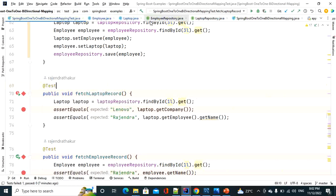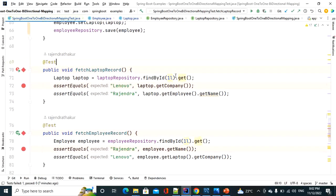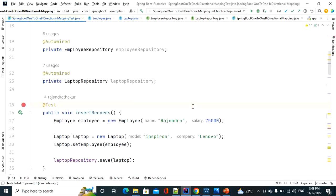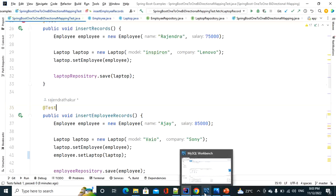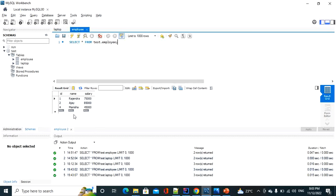In my previous bidirectional association I already discussed how to insert records, how to fetch records from both child and parent entity side, and how to delete records. In the database we have three laptop records — the third record whose id is four is not assigned to any employee. Similarly we have three employee records where the employee whose id is four does not have any laptop.